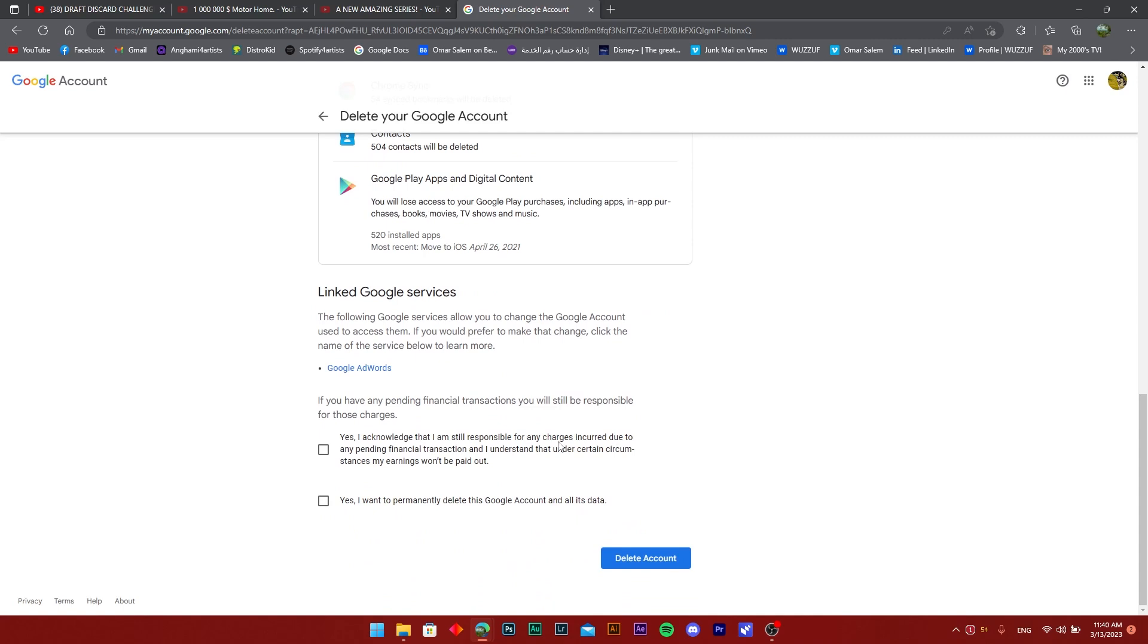You're just going to scroll and it's going to give you two options here. You have to check that you acknowledge that you're responsible and that you want to permanently delete this account. Then what you go ahead and do from there is just press on the delete account.